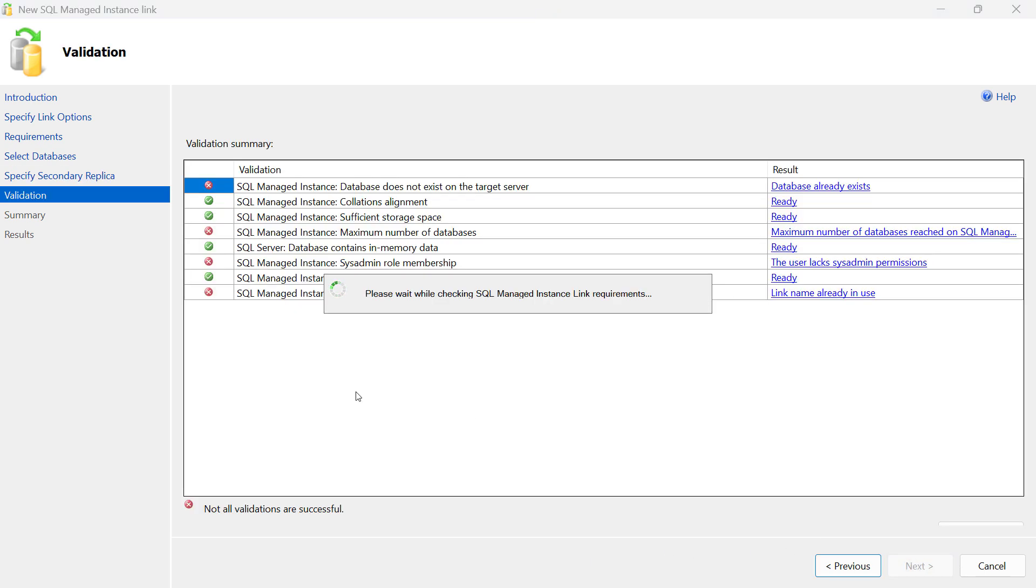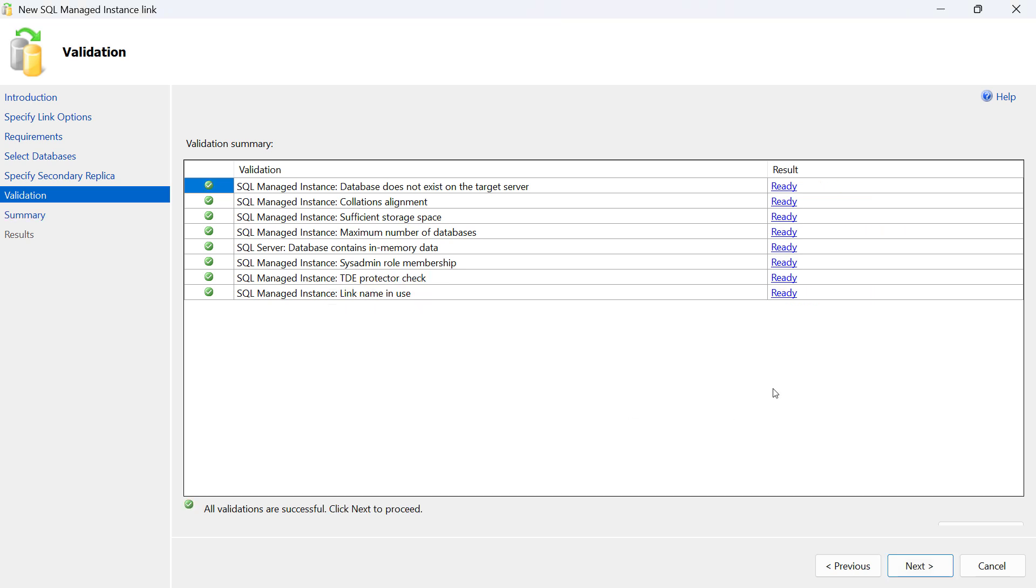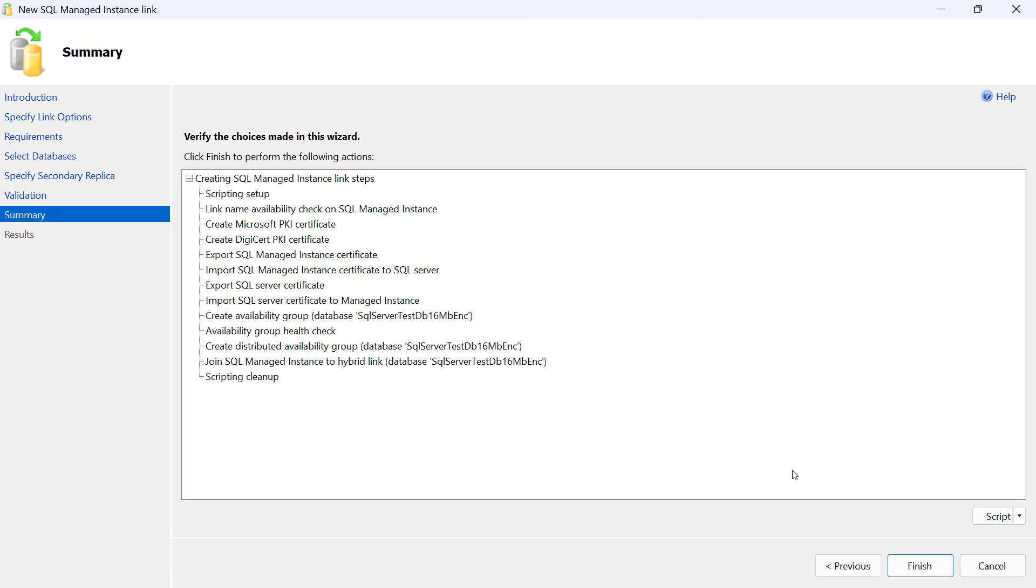Then additional validation steps are done, this time on SQL managed instance, to ensure the link can be configured. It takes just a short while. All steps were successful, so we can proceed. Finally, you get a list of all steps that will be executed to configure the link.